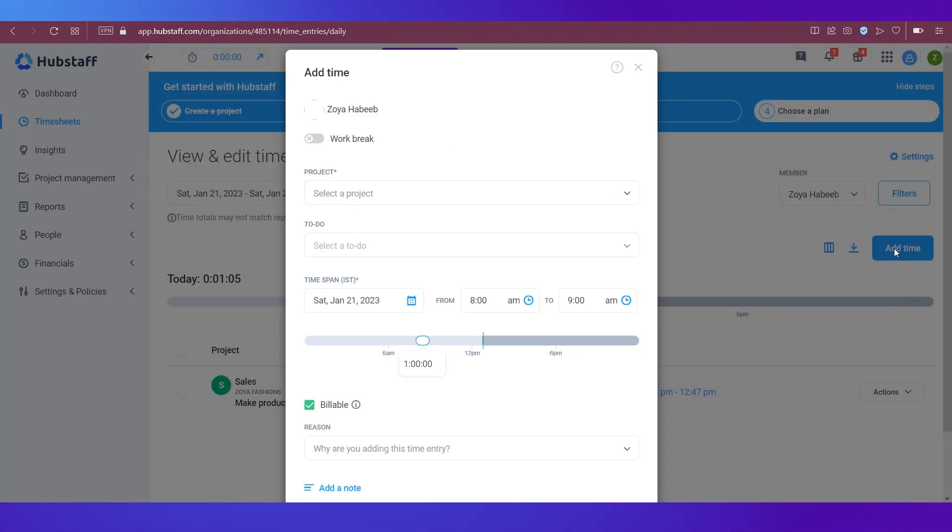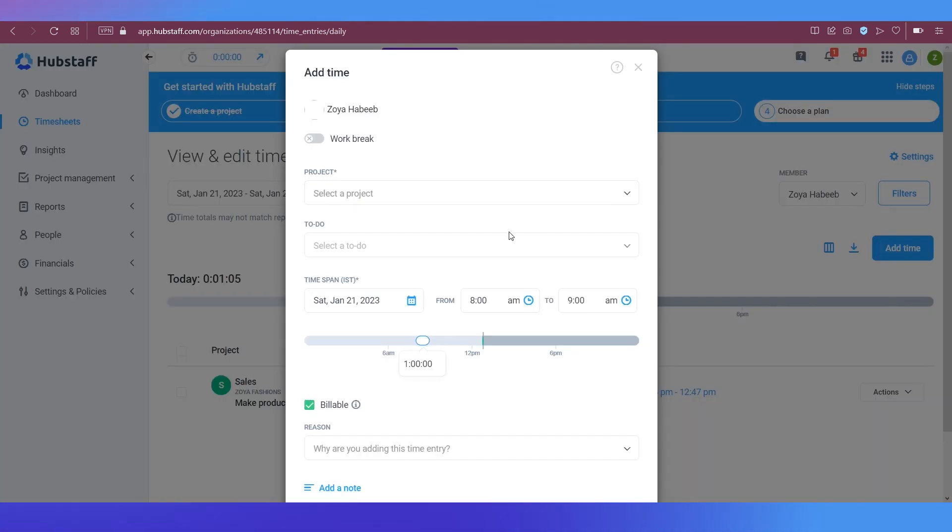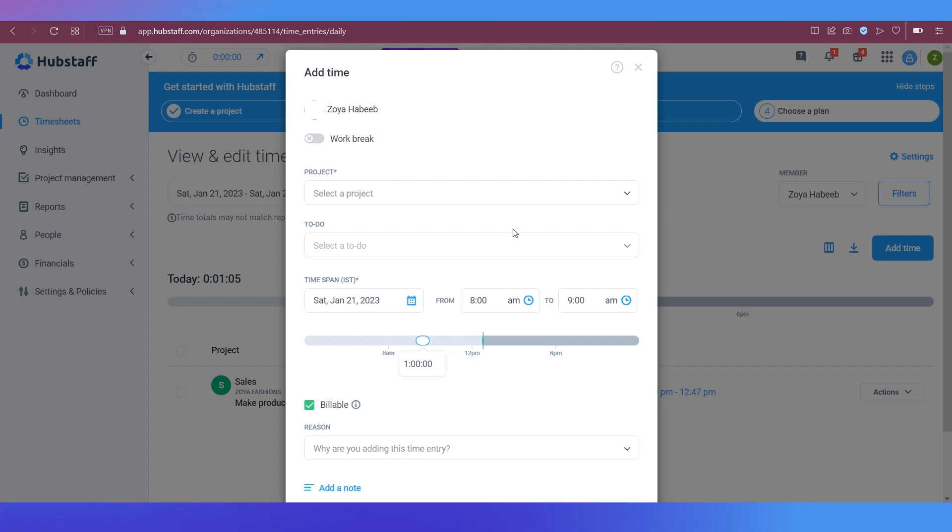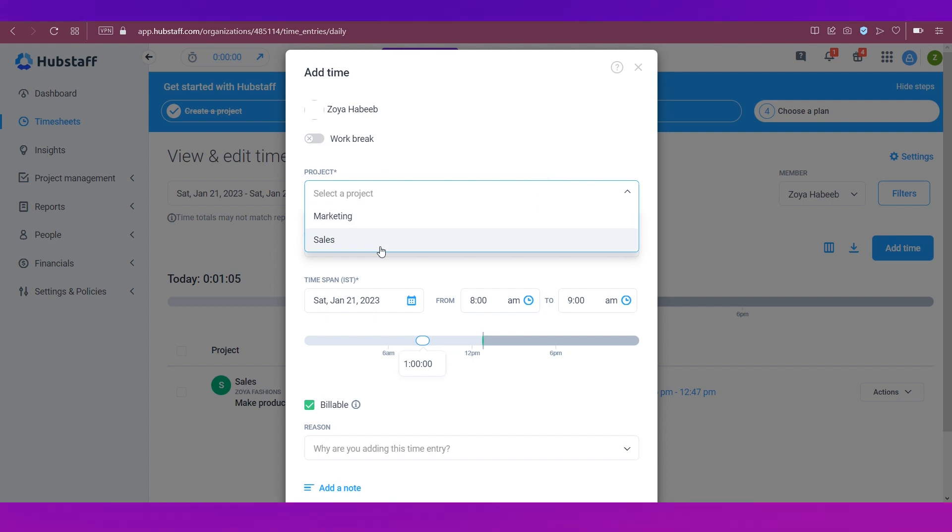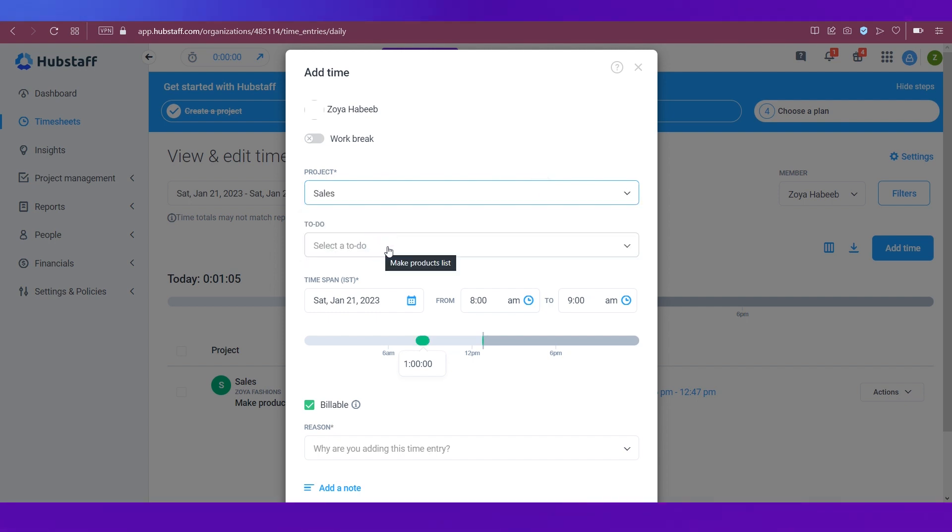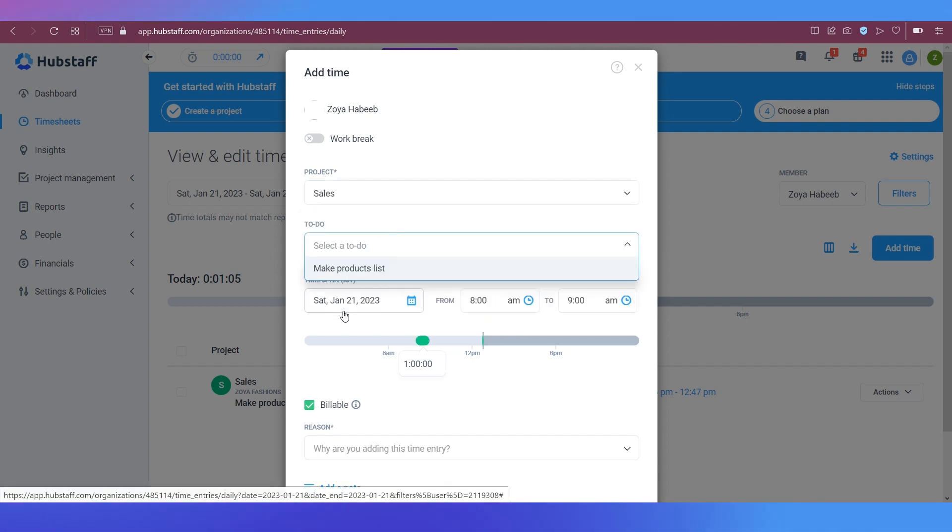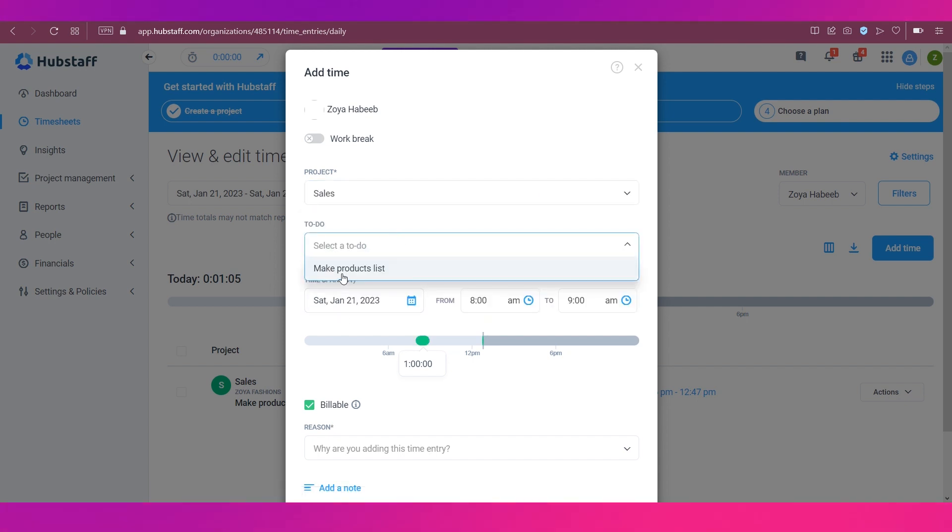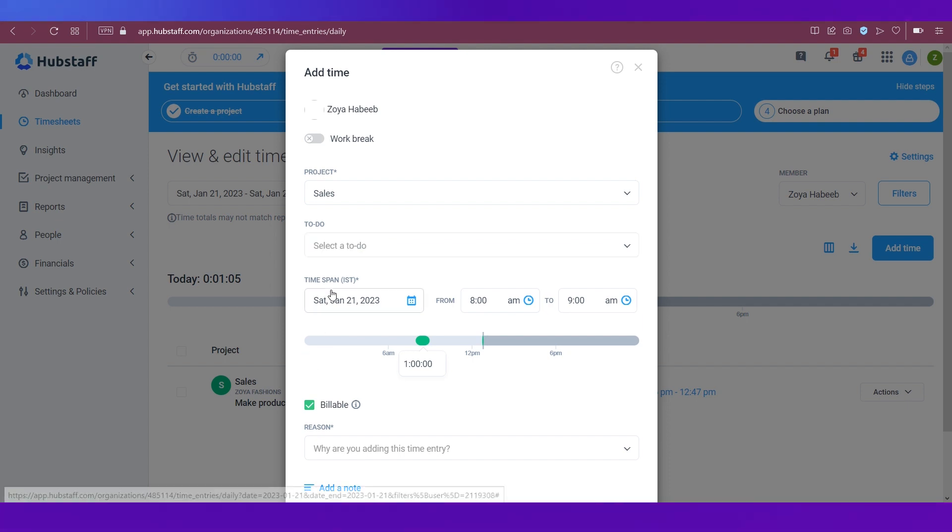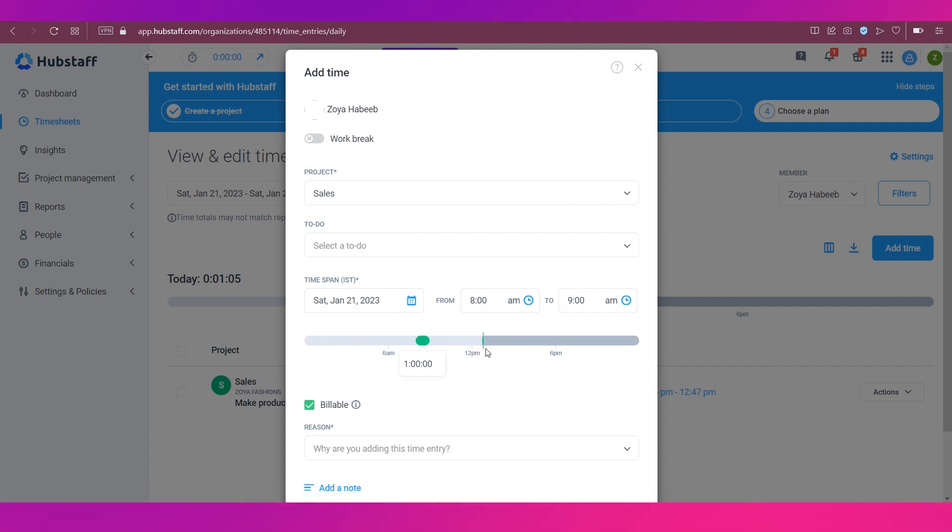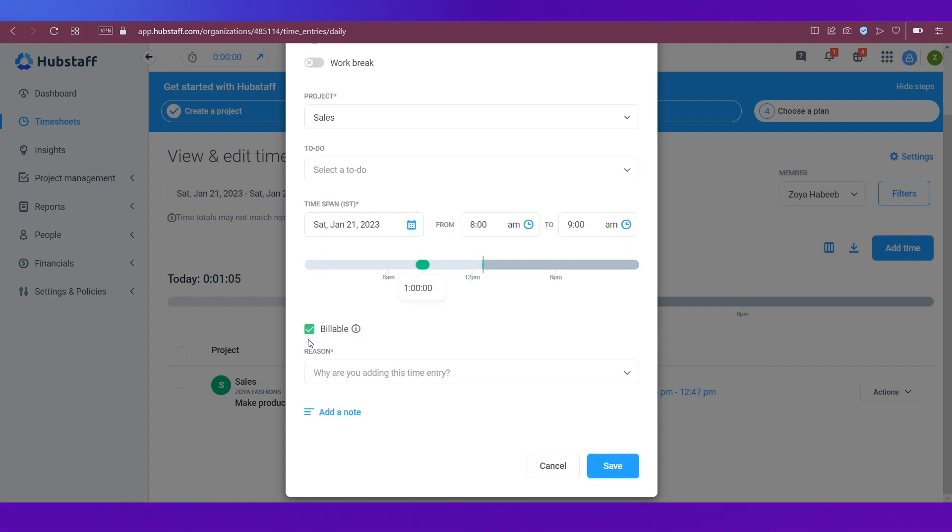And in case you want to add time, let's see how that works. So say I want to add time because maybe some time wasn't added because I did not click on the timer. So let's just select the project: it's sales and the to-do: make product list. And we can add time like time span 8 a.m. to 9 a.m. It has recorded and we can also select whether it is billable or not.